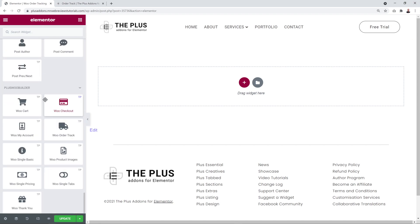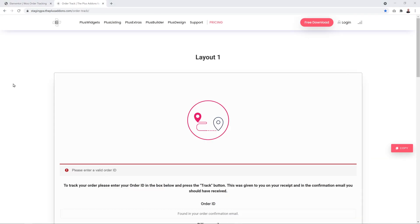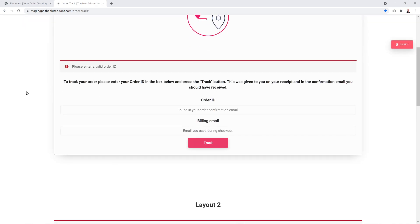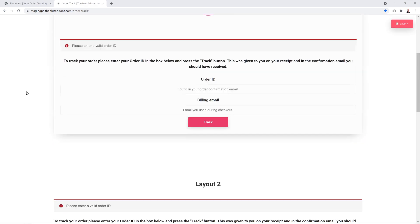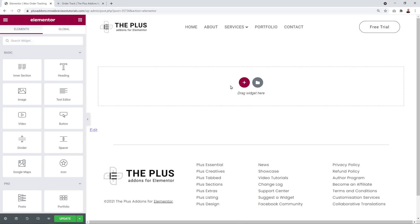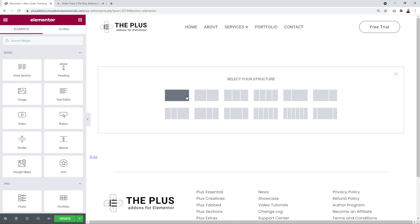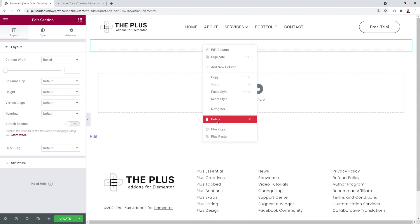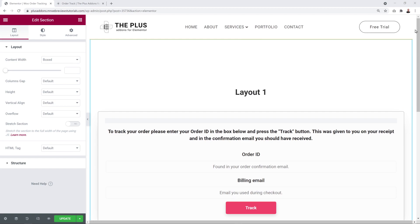Scroll down through your menu sections and go to the Plus Woo Builder section where you'll find the Woo Order Track widget. You can drag and drop it onto your page, or to save time you can go to our demo page and find two different layouts. Hover over one to reveal a copy button, click it, go back to your Elementor page, create a new section, insert it, then right-click and select Plus Paste. Just like that, our order tracking page has been recreated.